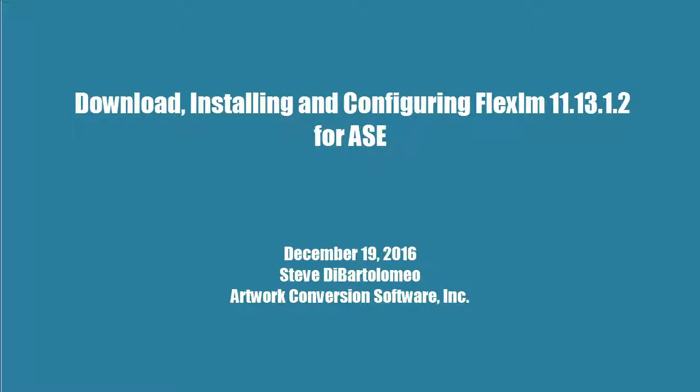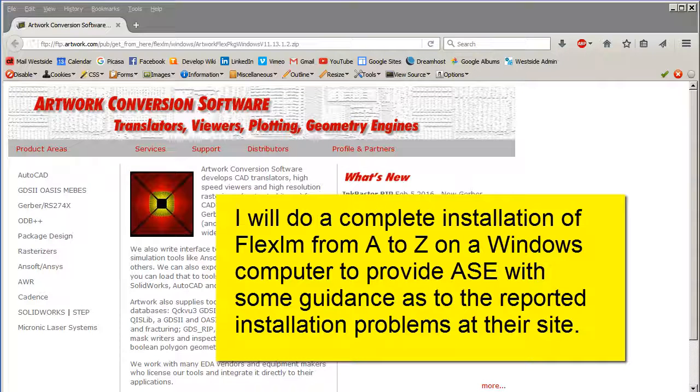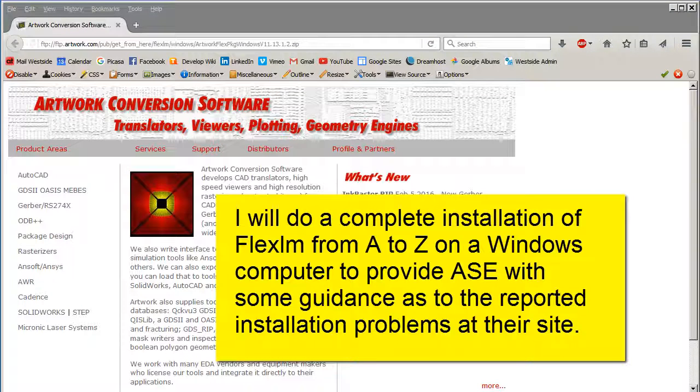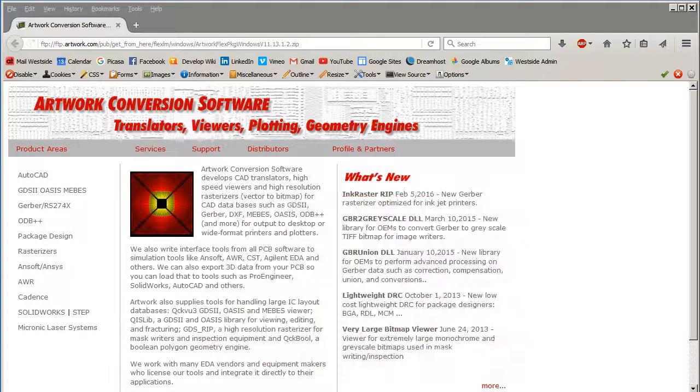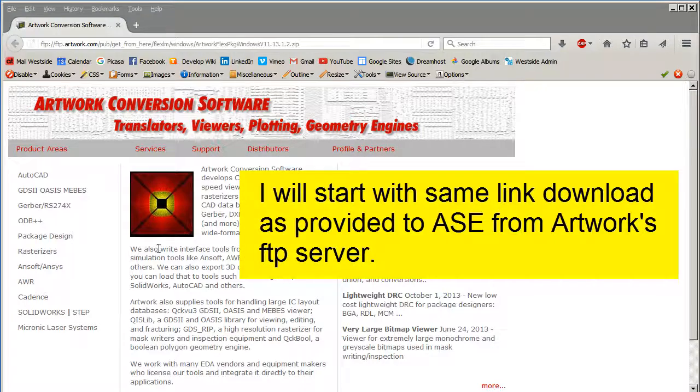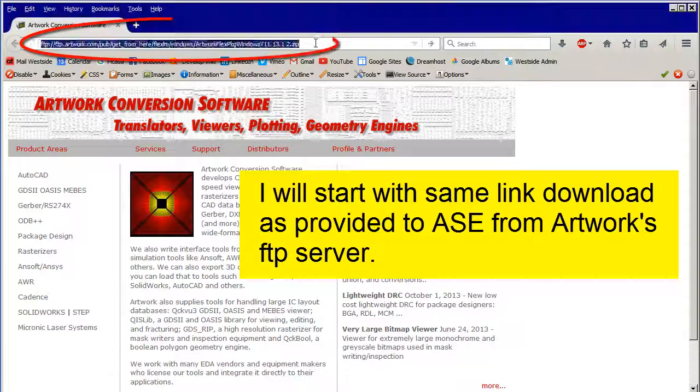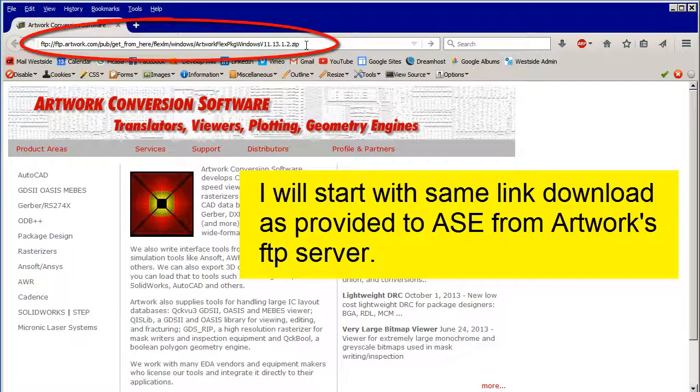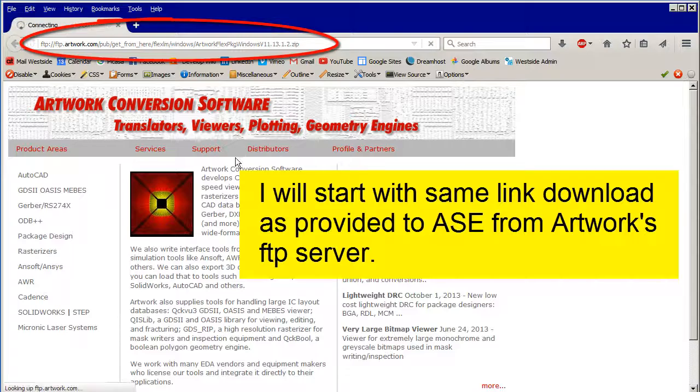I'm going to install the FlexLM Manager from step A all the way to Z. Perhaps I can shed some light on why ASC is having some problems. I'm going to take the same link that I provided to ASC and I'm going to connect to our FTP server.